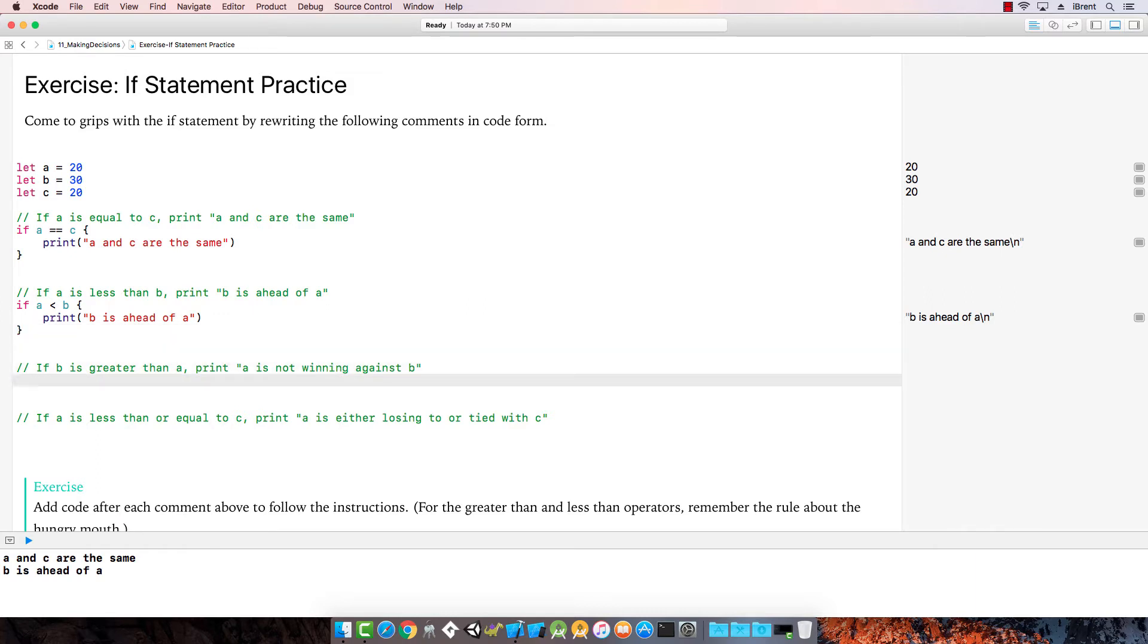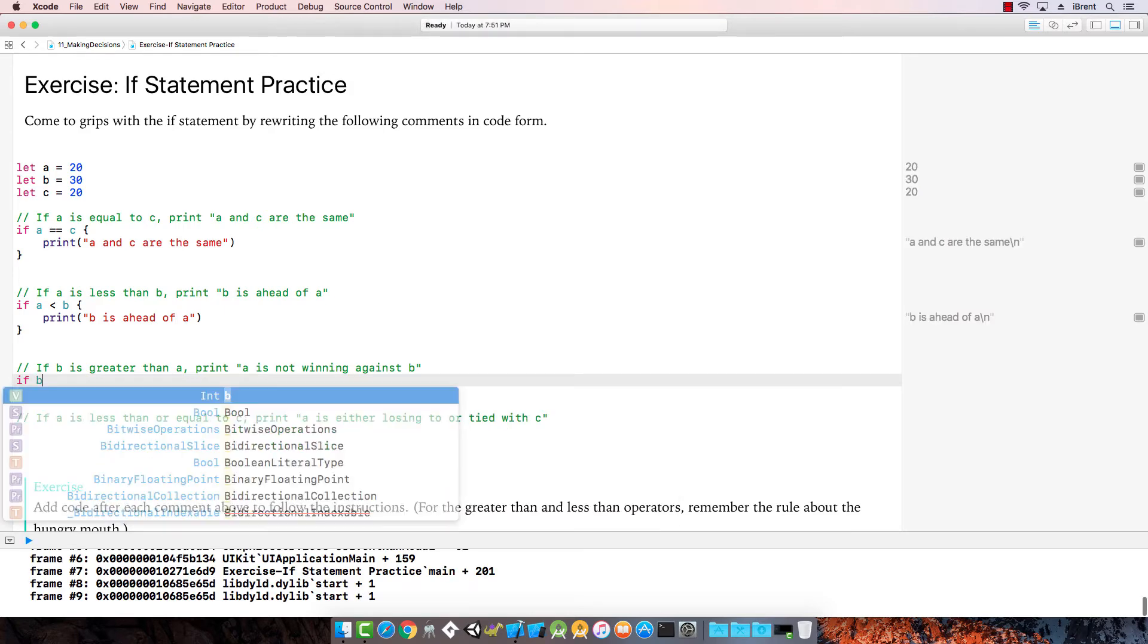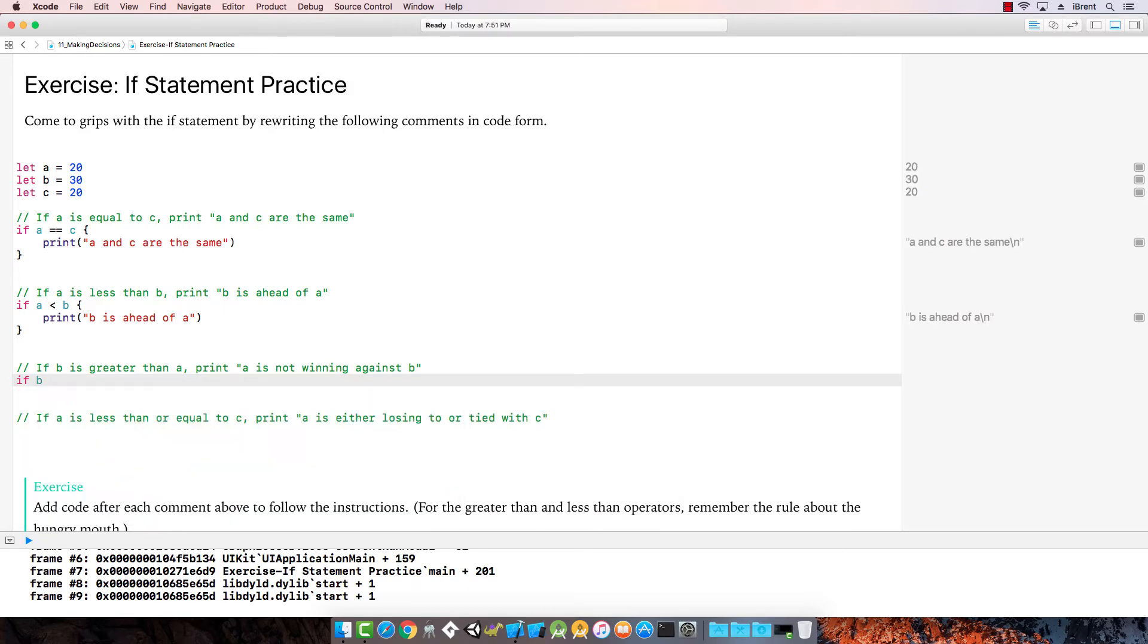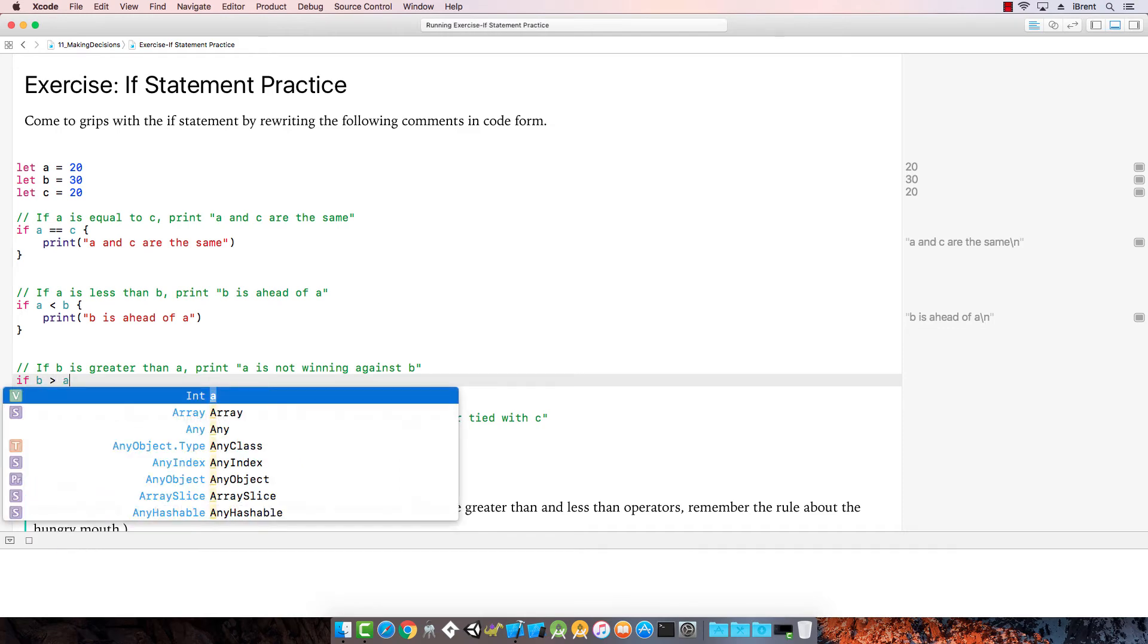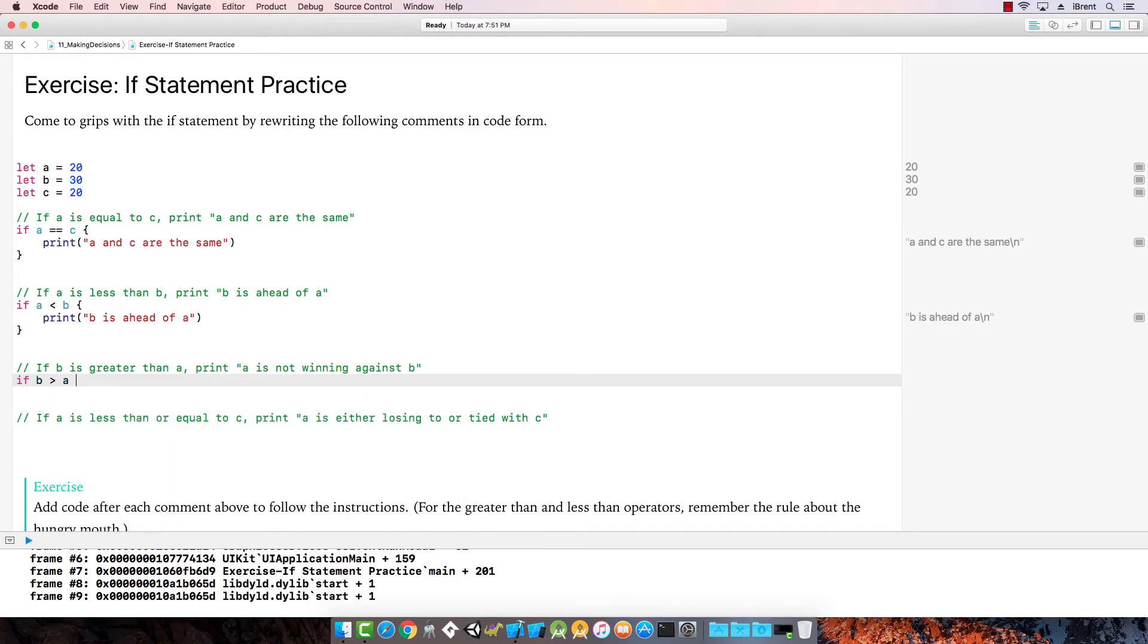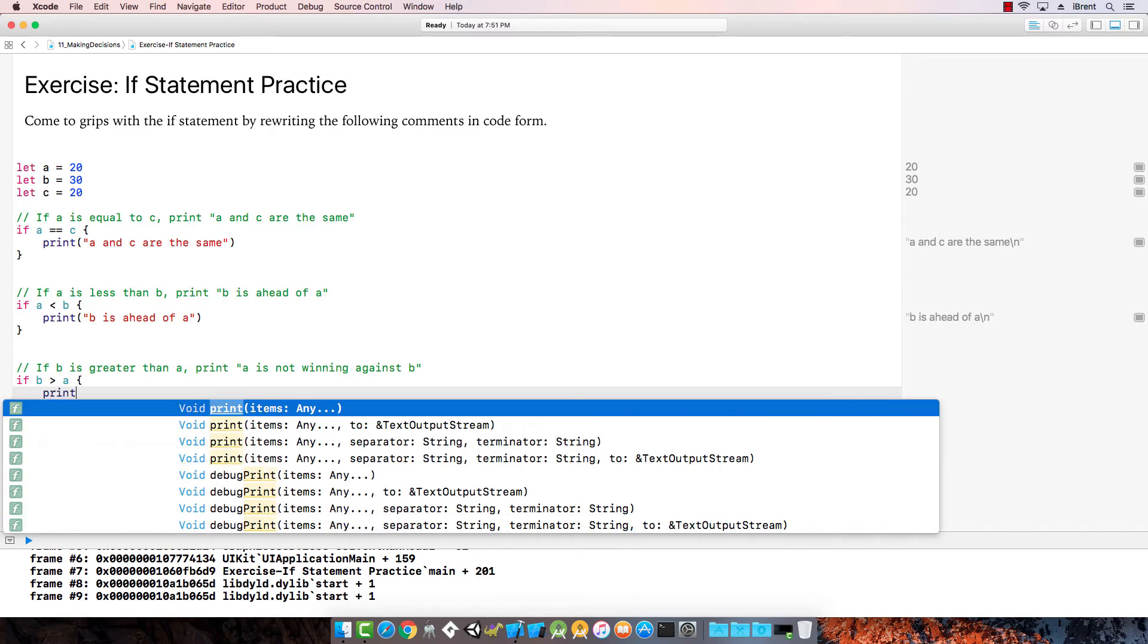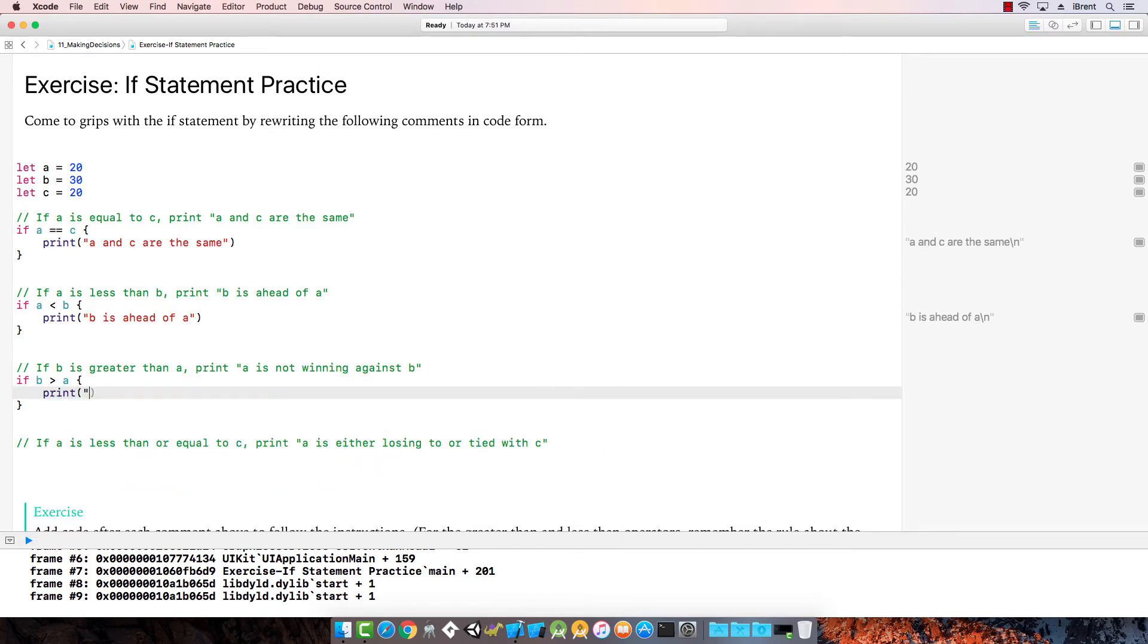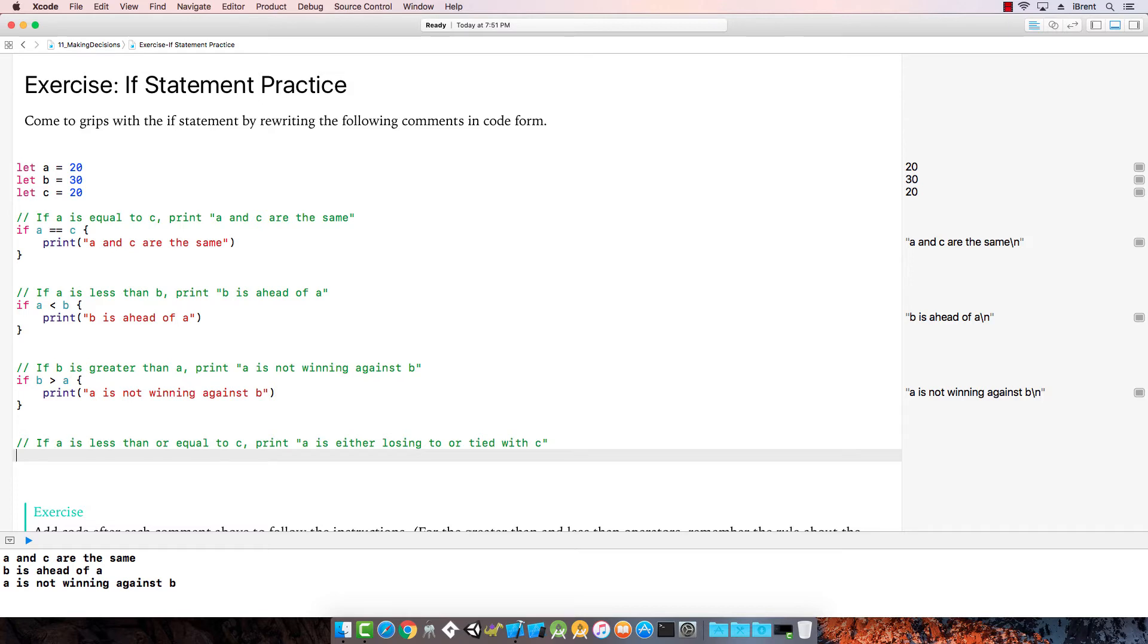If b is greater than a, print a is not winning against b. If a is less than or equal to c, print a is either losing to or tried with c.